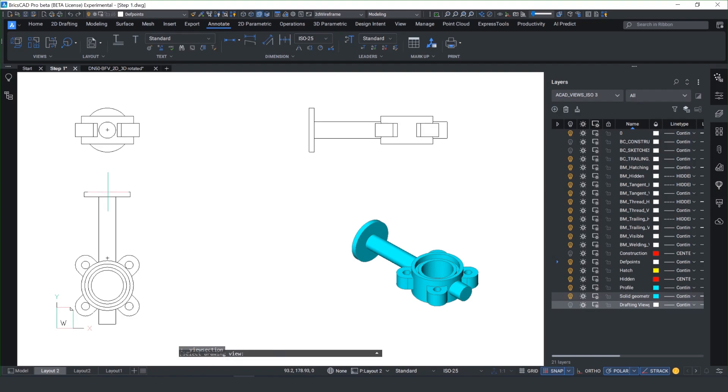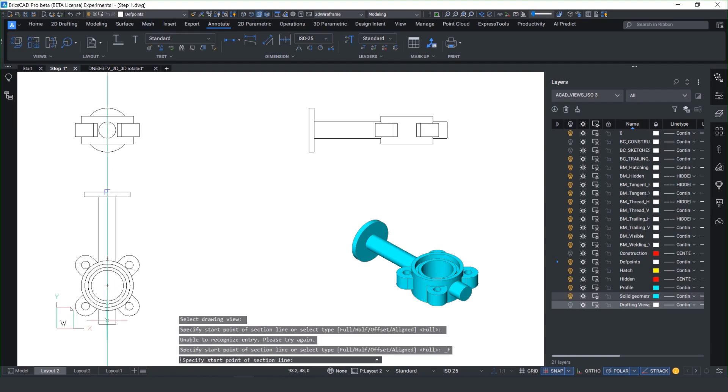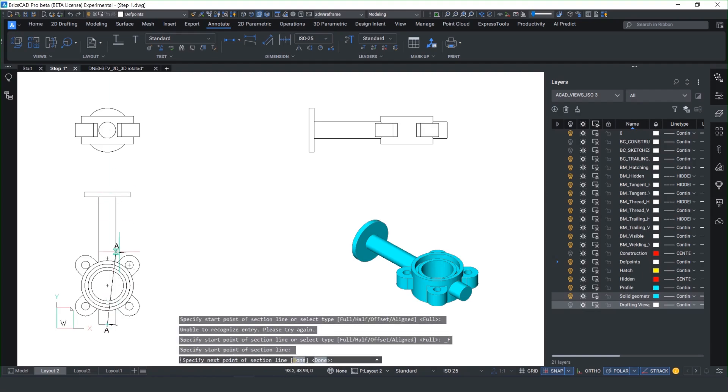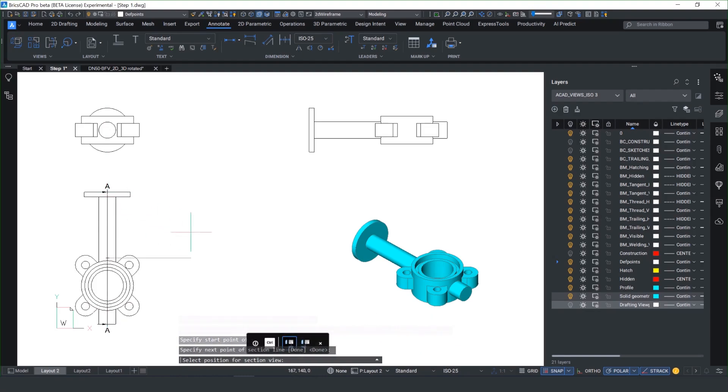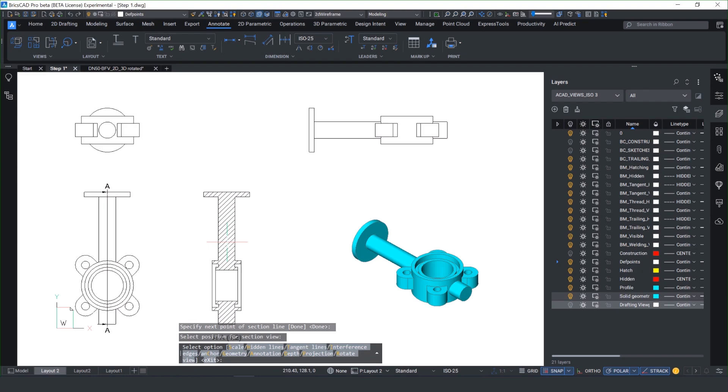To interrogate the detail of the model we can section through the solid geometry really quickly and you'll notice it creates a cutaway view throughout the part. Anytime the 3D model updates your drawing will update too.